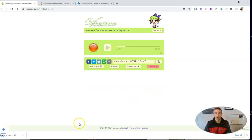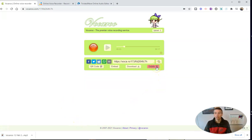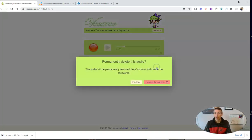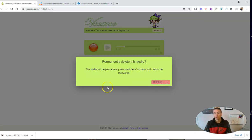So I might hit that download button and then I've got the recording on my desktop. So I'm going to delete it and it's going to be permanently removed from Vocaroo. Let's delete it. That's a handy little feature there.